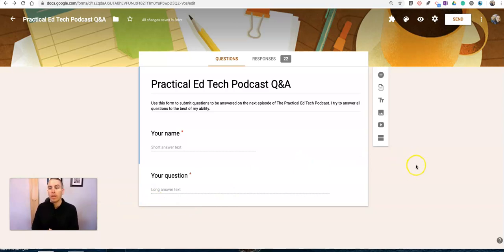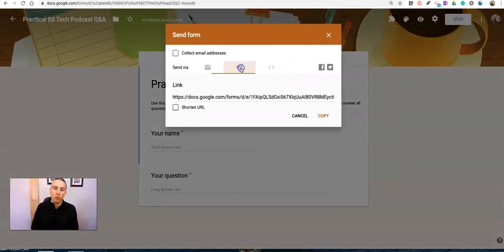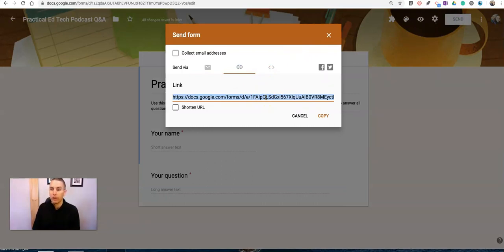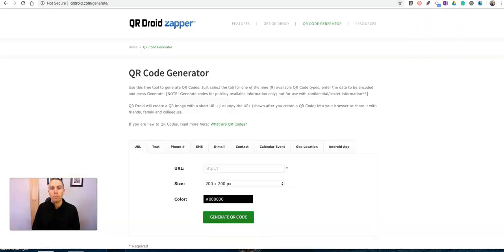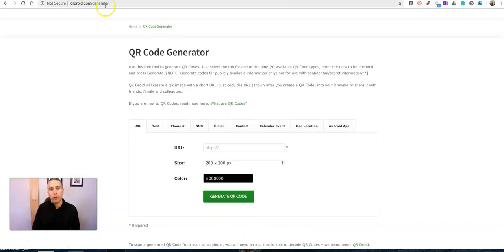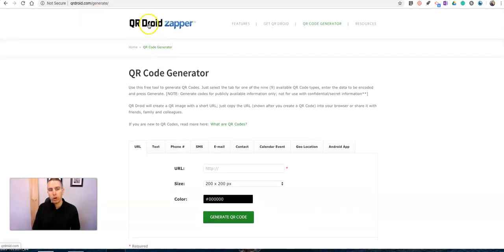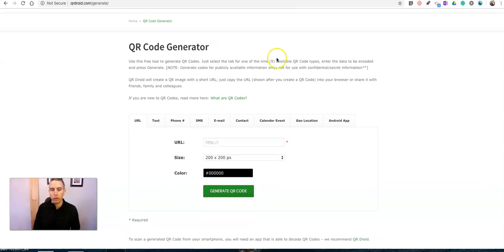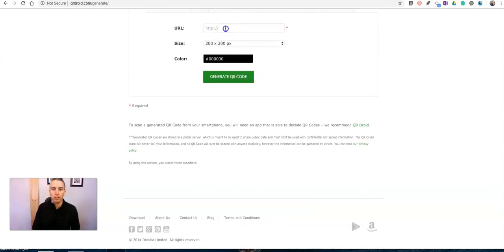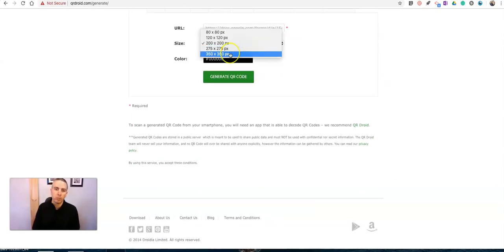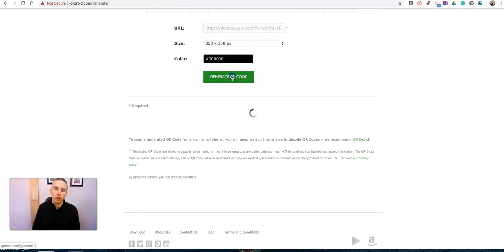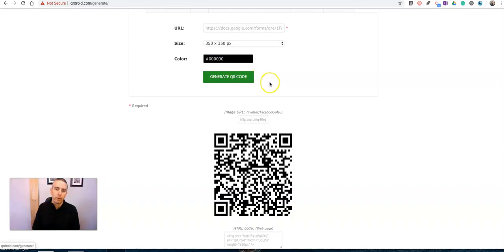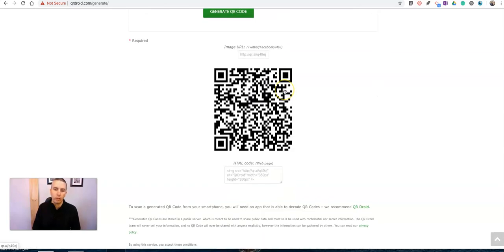So what I'm doing instead is I'm shortening the links using a couple of tools. First of all, for my students who want to complete a form on their phones, and I'd say half of my students choose that option, I just get the link to the form and I put it into qrdroid.com/generate. You'll find it at qrdroid.com/generate, the QR code generator, and I just paste in the URL, and because I'm going to display it in my classroom, I make it as big as I can, and generate that QR code. And now I have a QR code my students can scan.